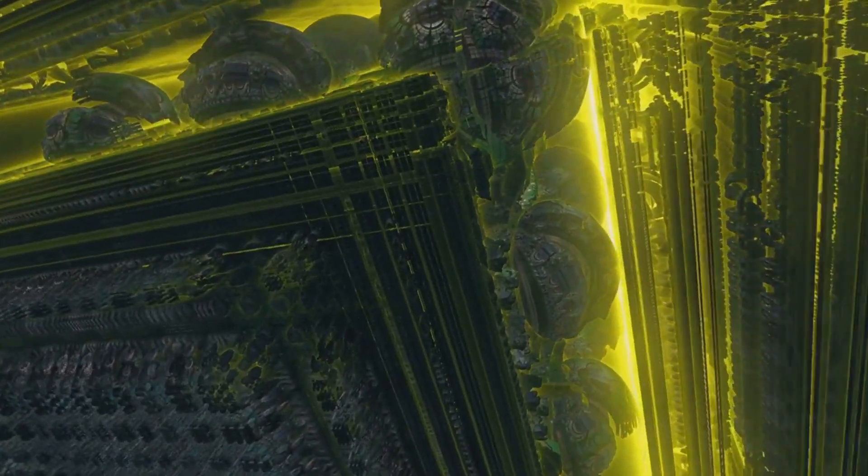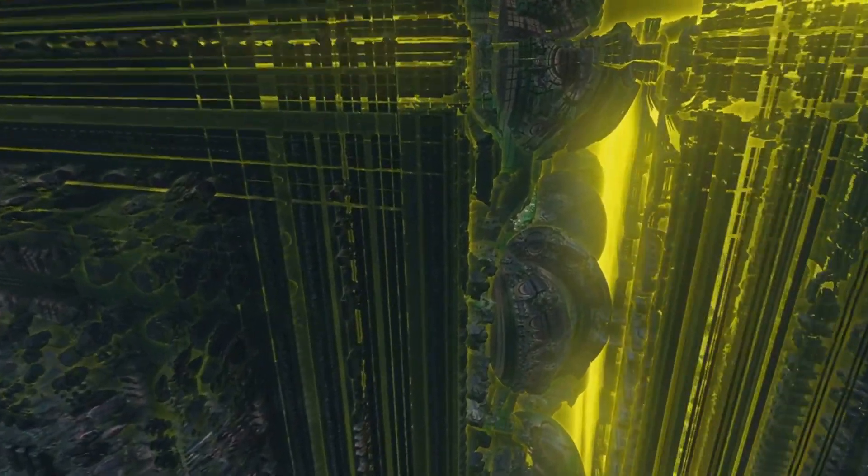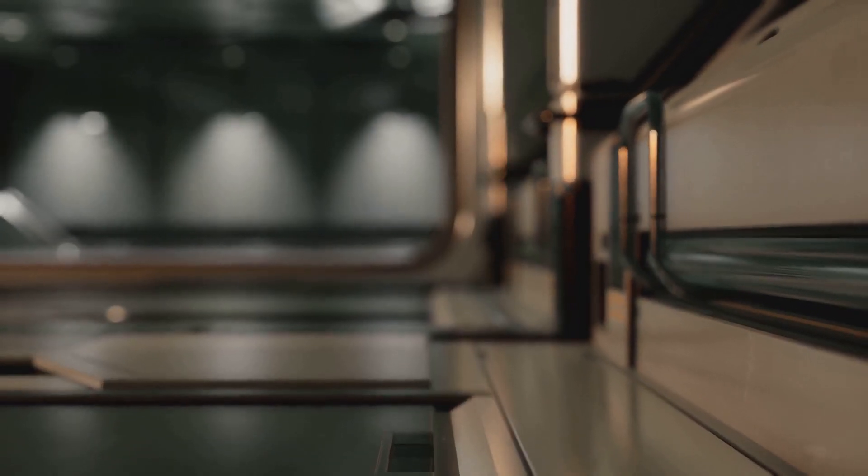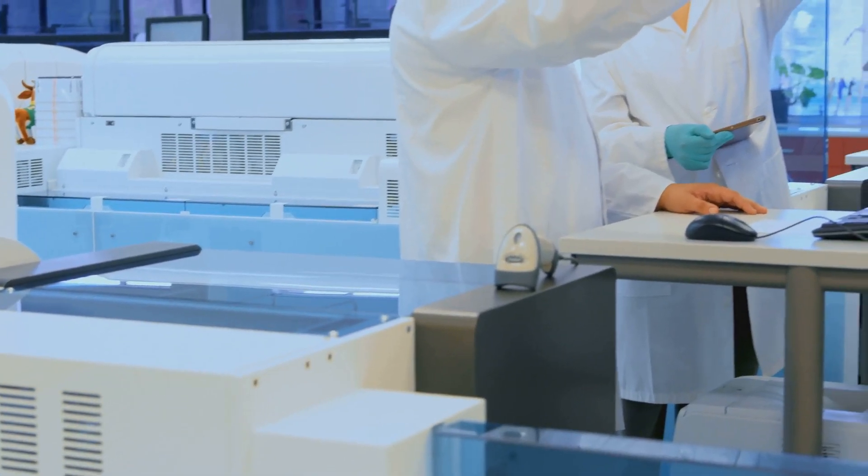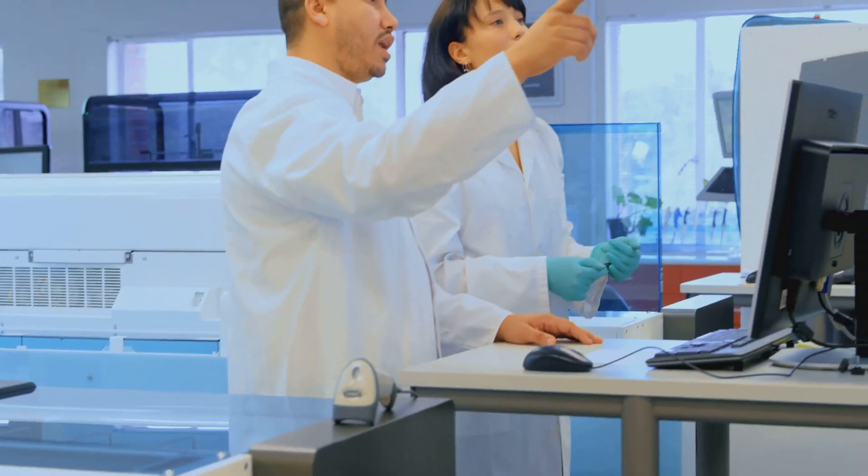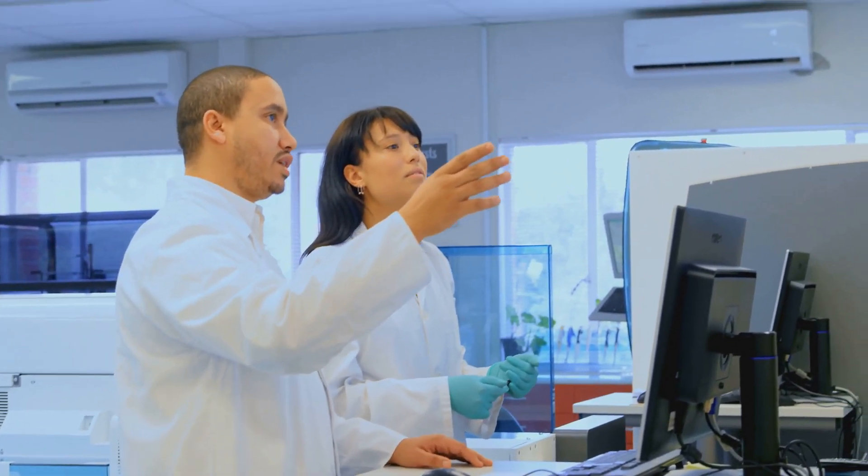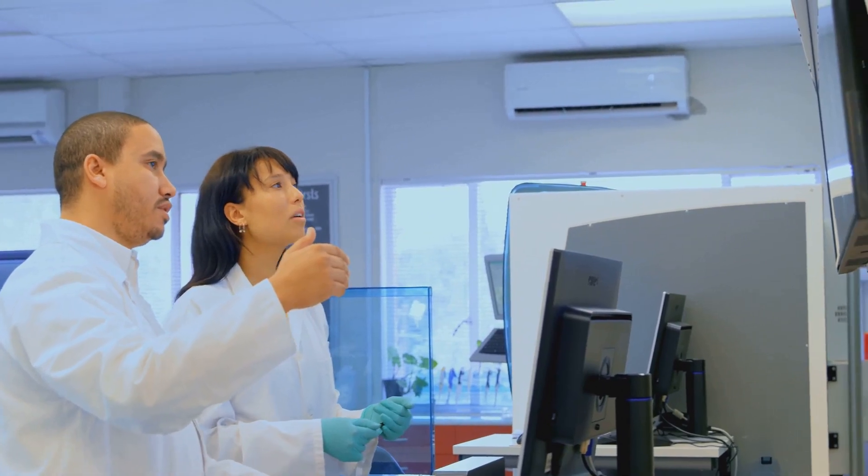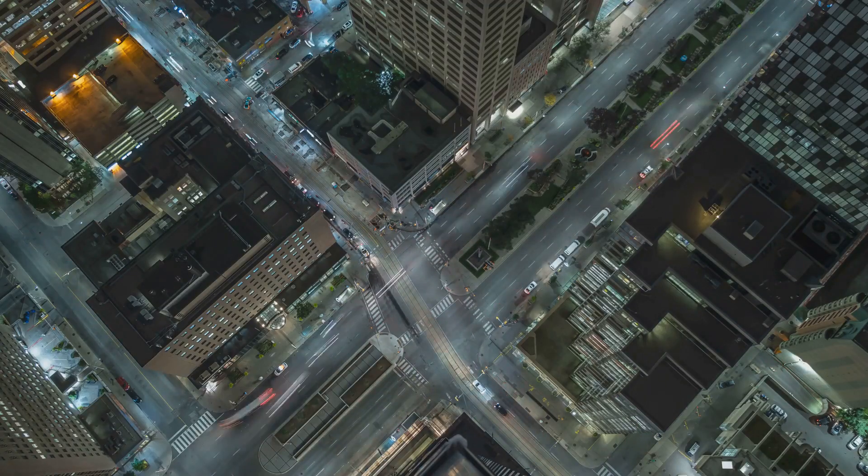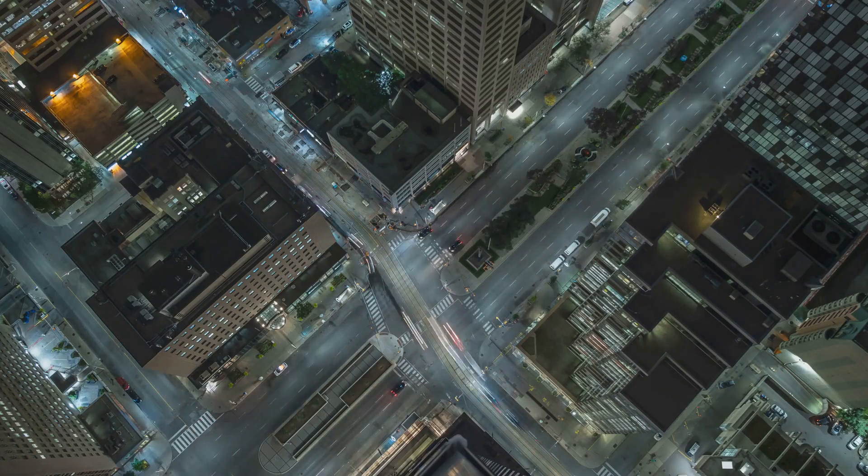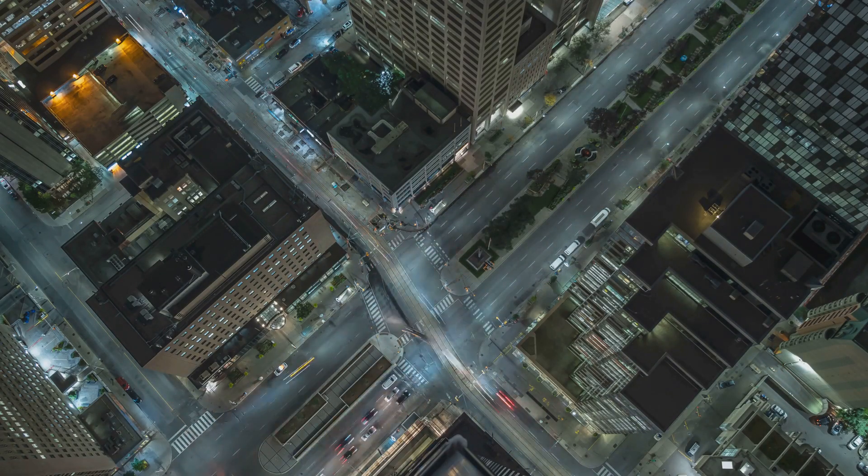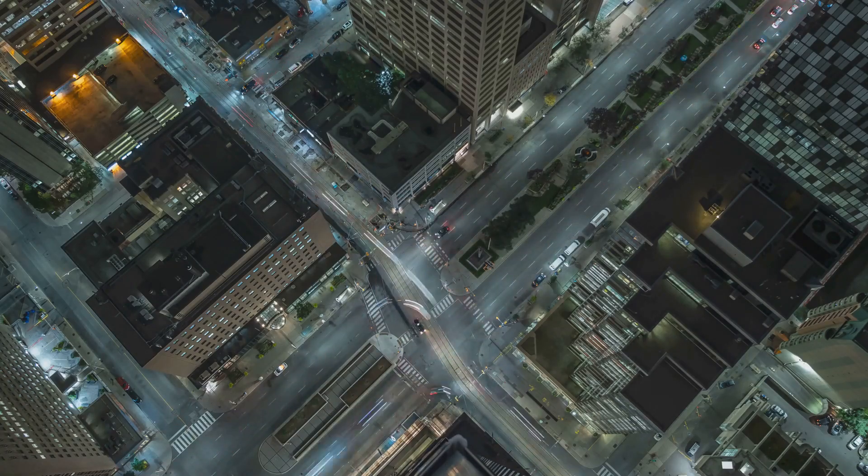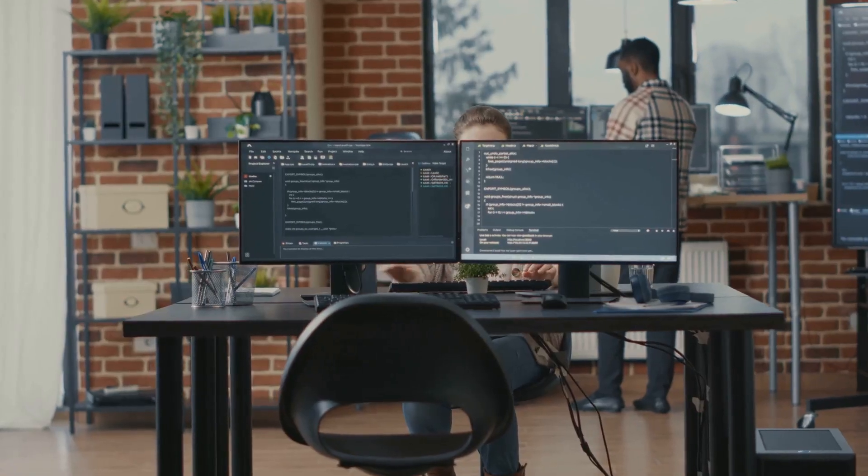NVIDIA, a name synonymous with cutting-edge technology, has long been at the forefront of innovation. Known primarily for revolutionizing graphics processing technology, NVIDIA has now turned its gaze towards a new horizon: quantum computing. With a relentless pursuit of breakthroughs, NVIDIA's journey from a graphics giant to a leader in computational technologies has been nothing short of spectacular.